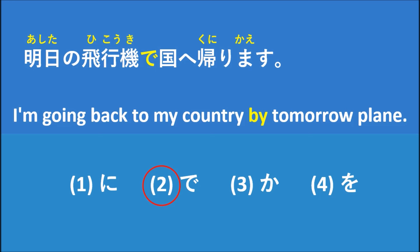明日の飛行機で国へ帰ります, which means I'm going back to my country by tomorrow plane. So the correct answer is number two, で.